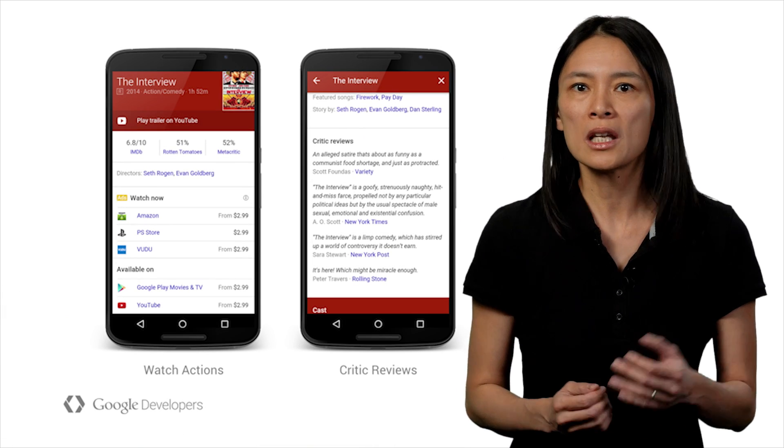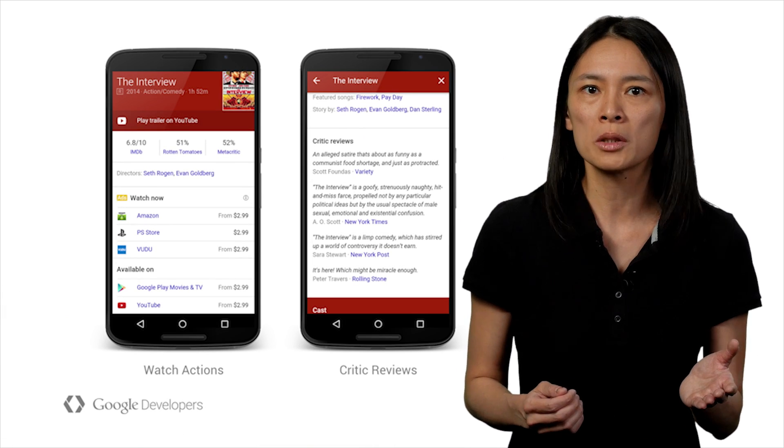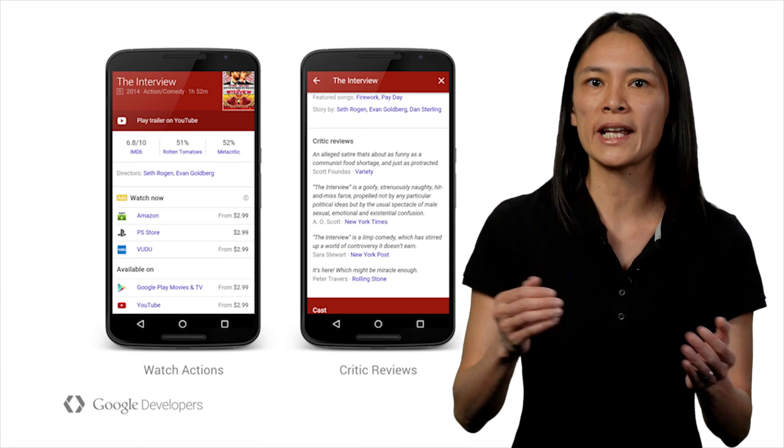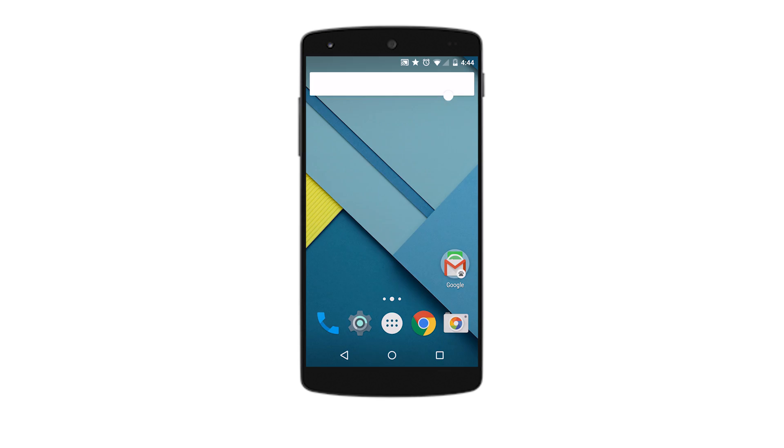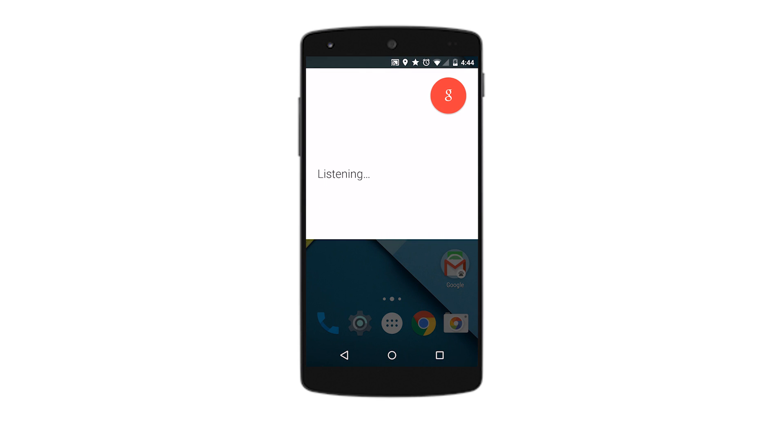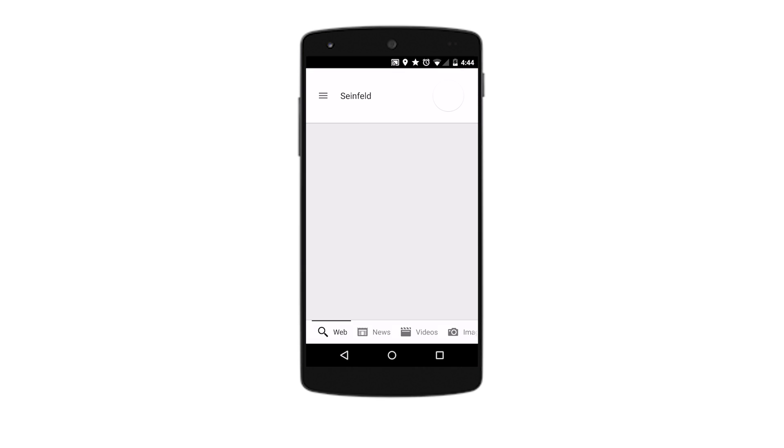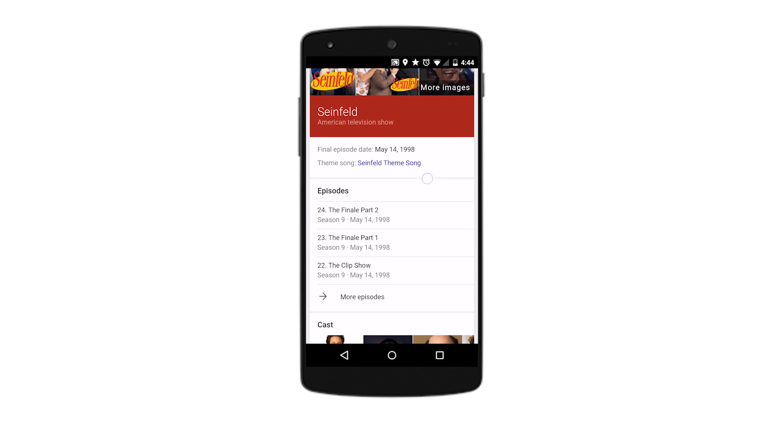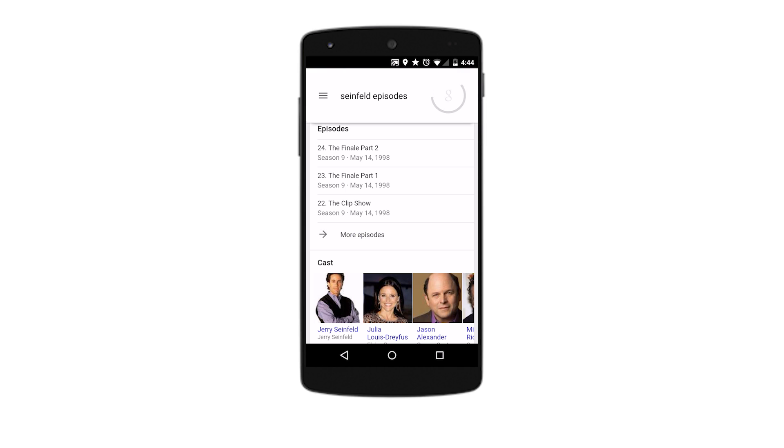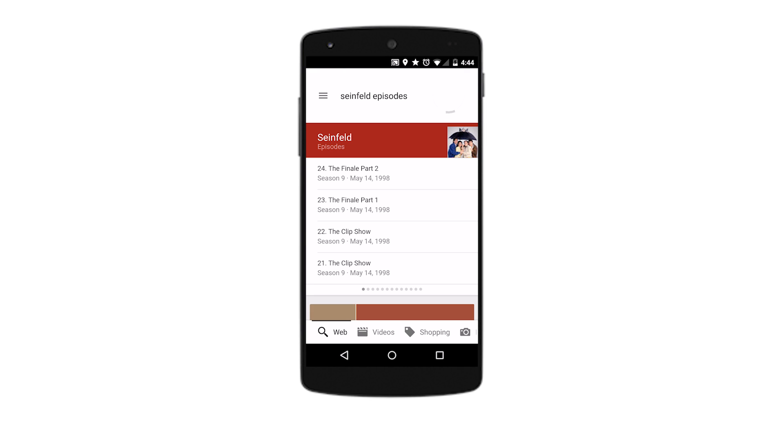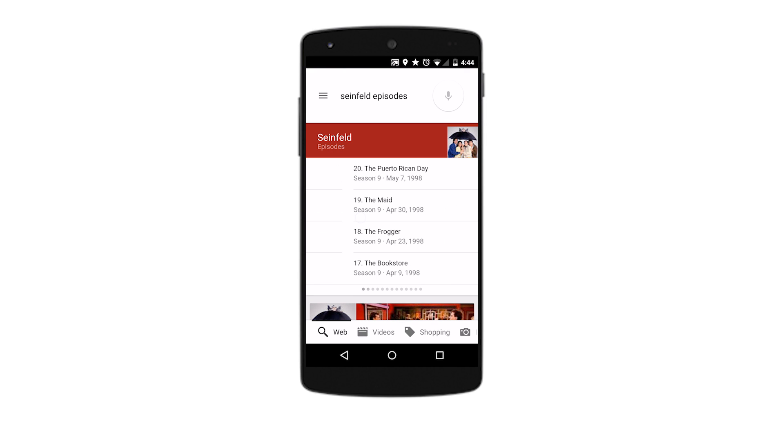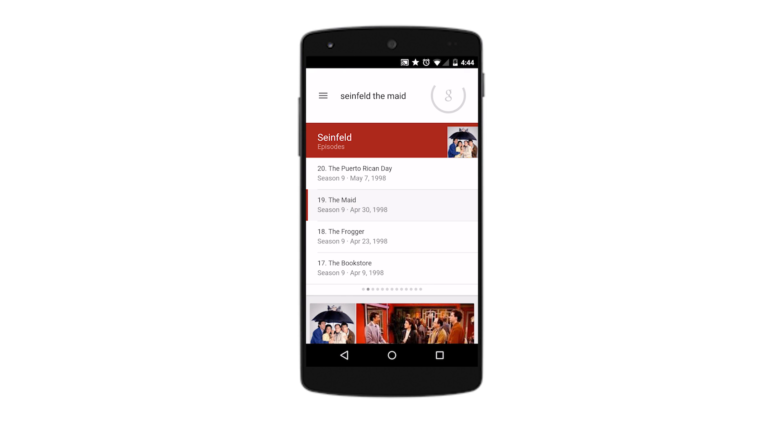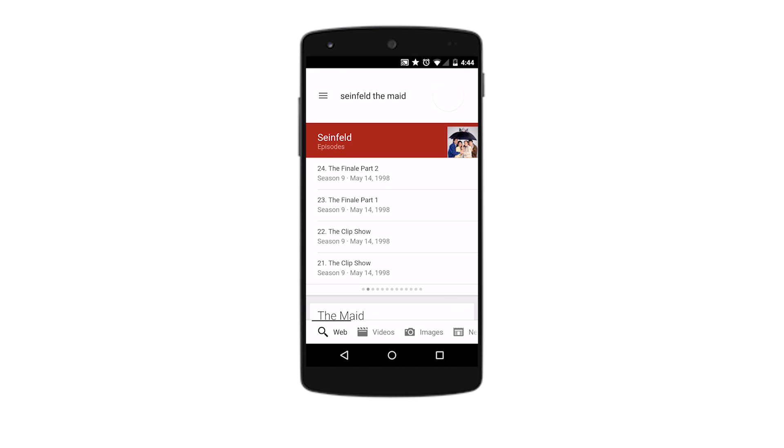So I need to know if a show is any good, where I can watch it. Okay Google, Seinfeld. With critic reviews and watch actions, not only can I learn more about a show, I can also find out where to stream it.